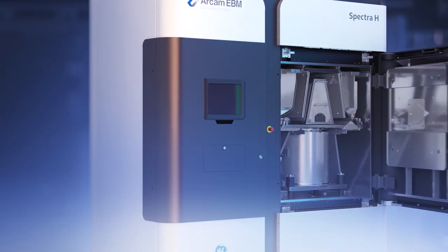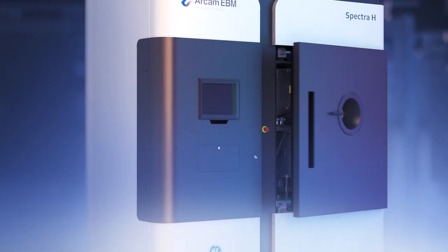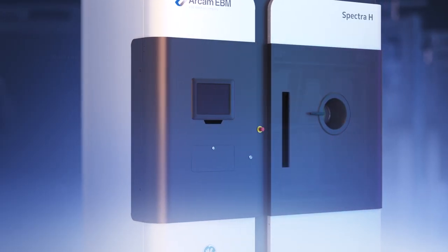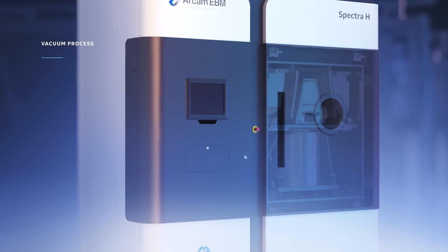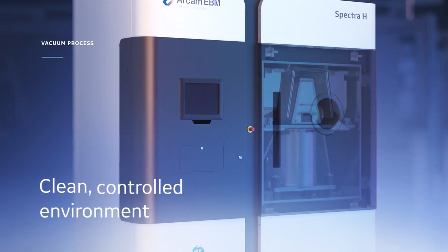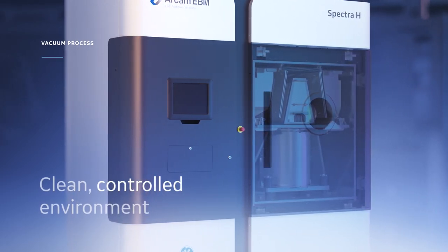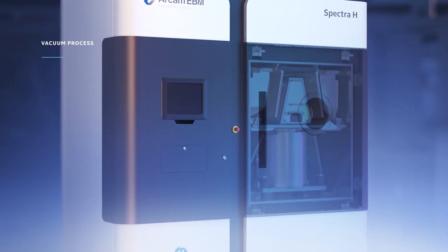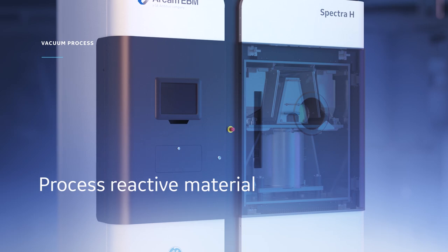The build chamber is then closed and a vacuum is created to ensure a clean controlled environment that allows for the processing of reactive material.